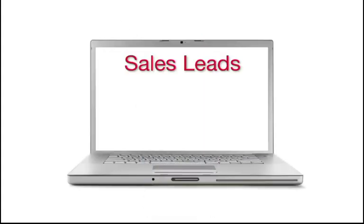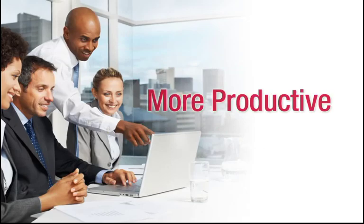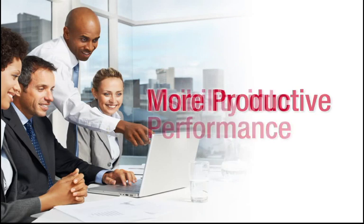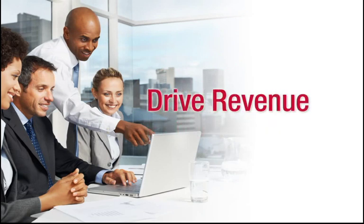Sugar CRM organizes sales leads, contacts, opportunities, and accounts into a single place. This helps make sales reps more productive, gives sales managers visibility into performance, and allows executives to make the right decisions to drive revenue.